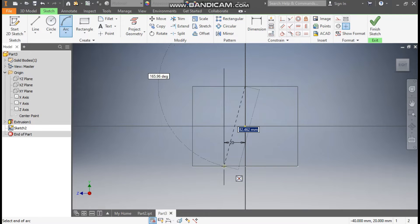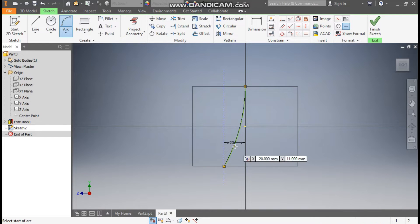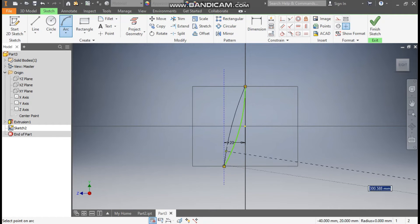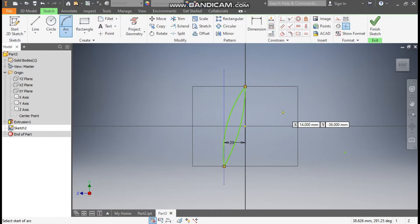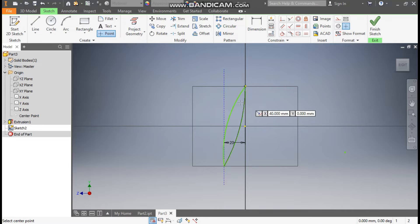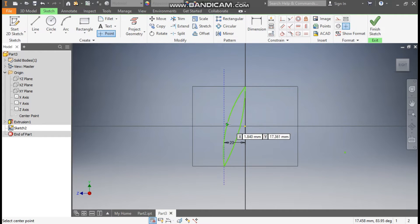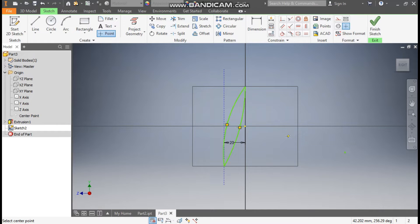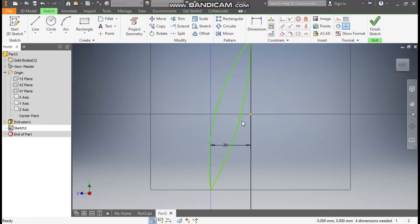Draw the arc to this projected point and drag it into position. Similarly, make one more arc and join it to this point, then drag till here. Escape. Go to the Point command, drag the mouse to find the center point of each arc — the green point indicates the center — and click to place the points on both arcs.